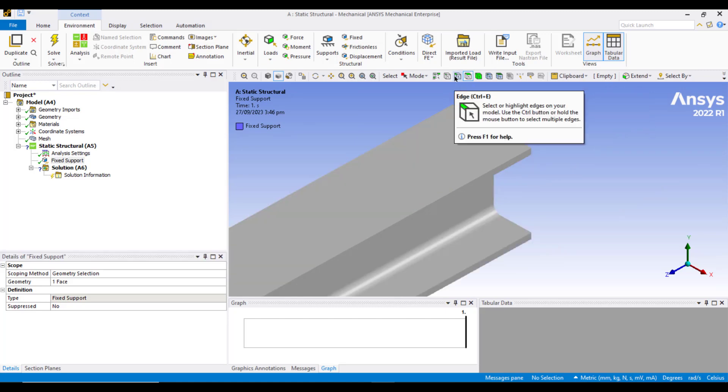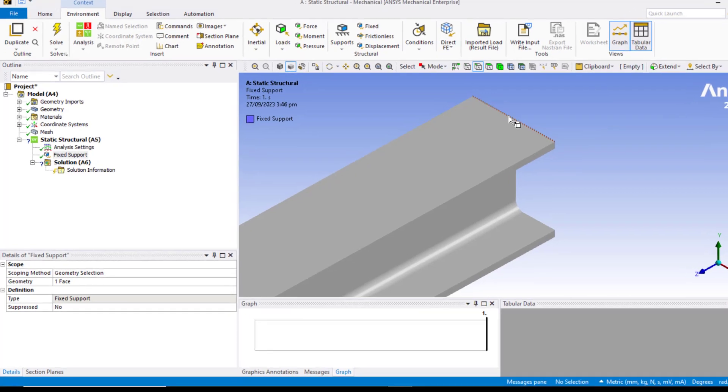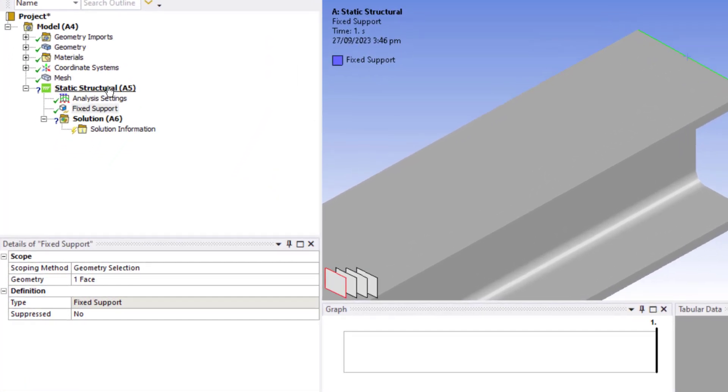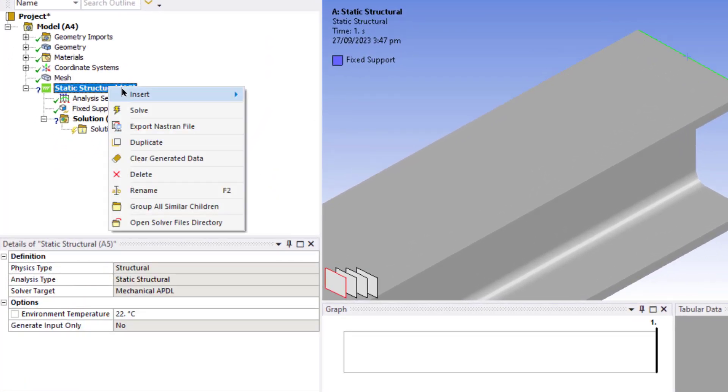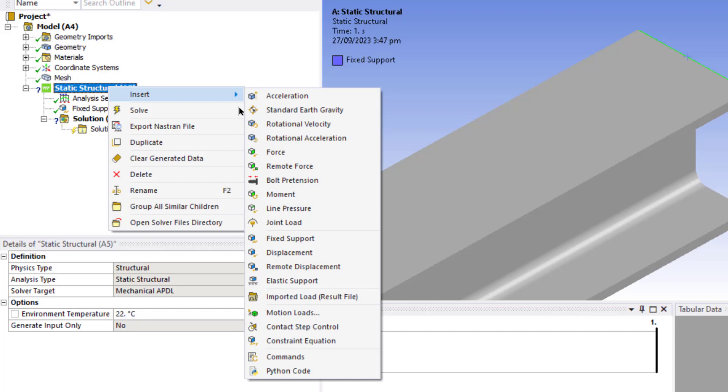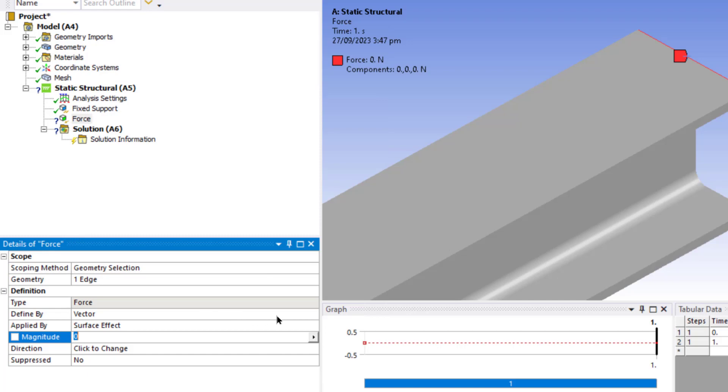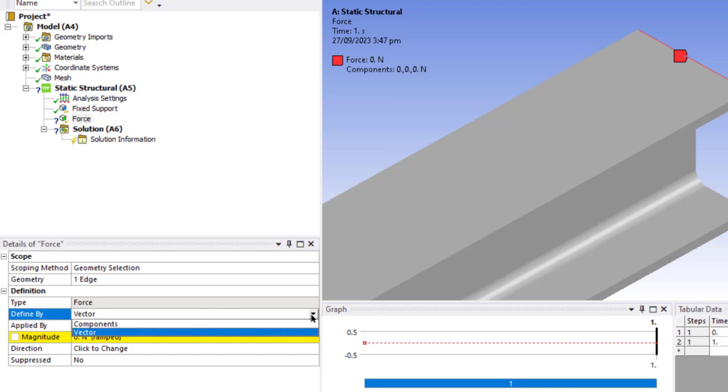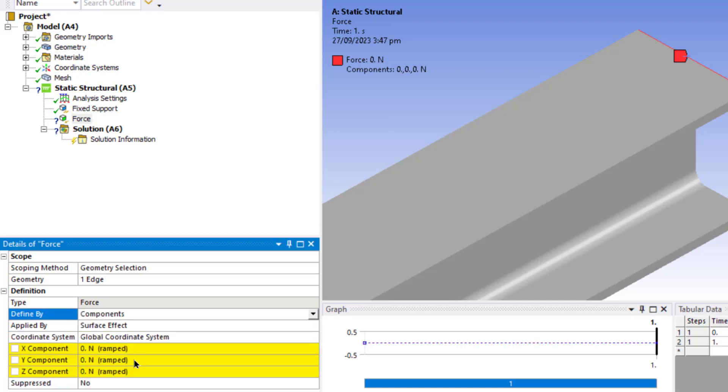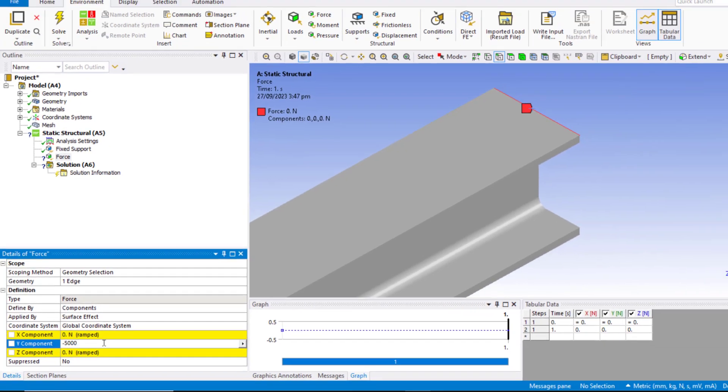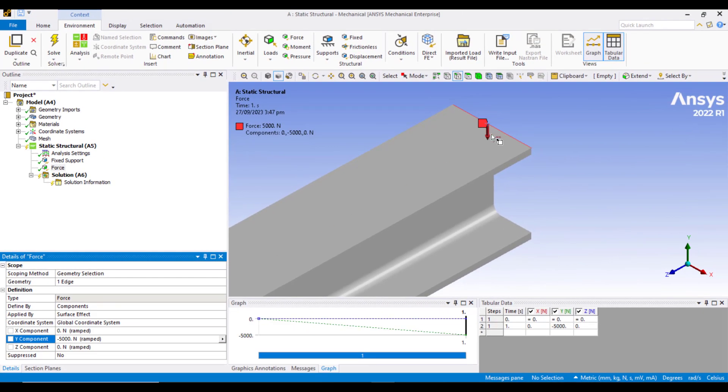Now press this button zoom to fit and zoom in the other side of the beam, and click on this edge selection button to select this top edge. Now right click on the static structural, insert a force. In the details of the force we'll define the force by components, and in the Y component enter a value of negative 5000. Check the direction of the force which is the correct direction in negative Y.